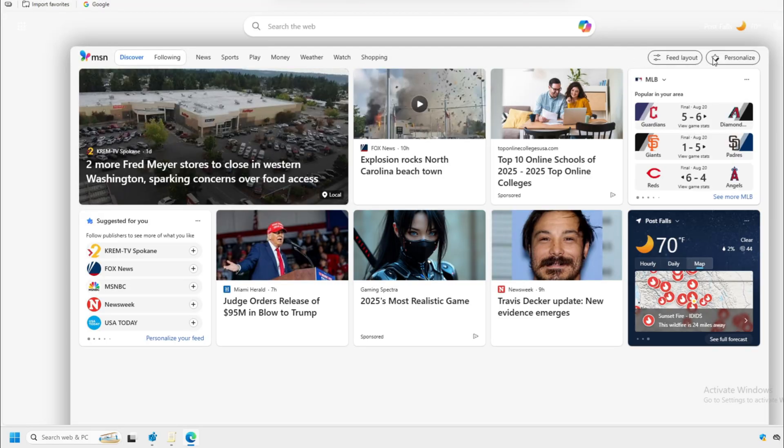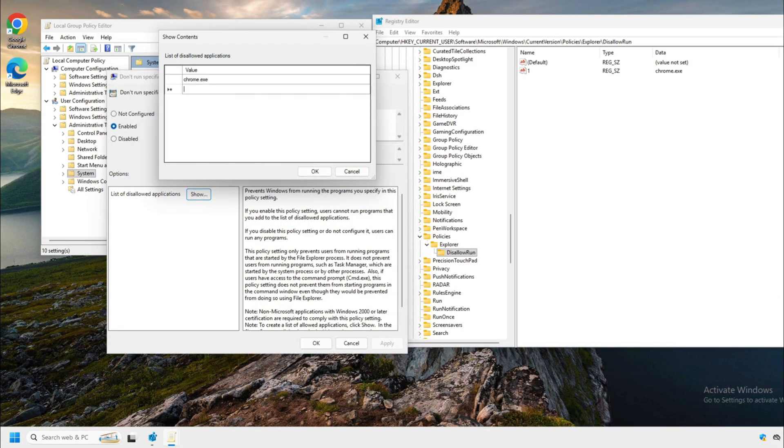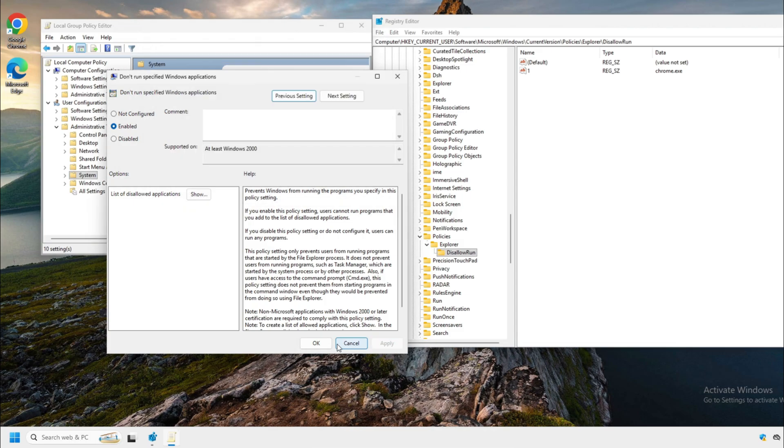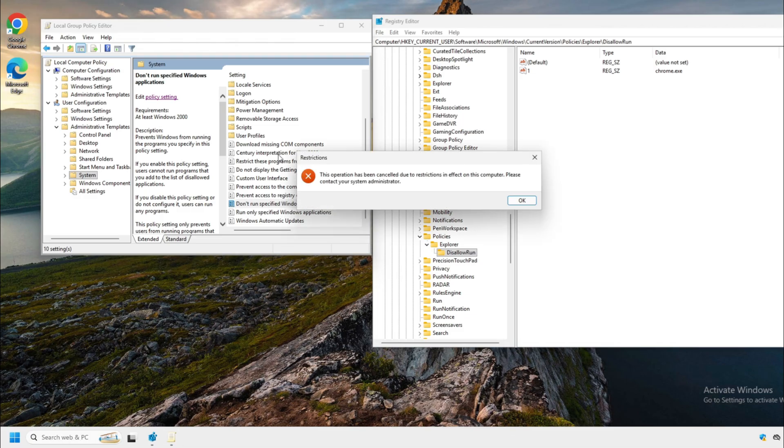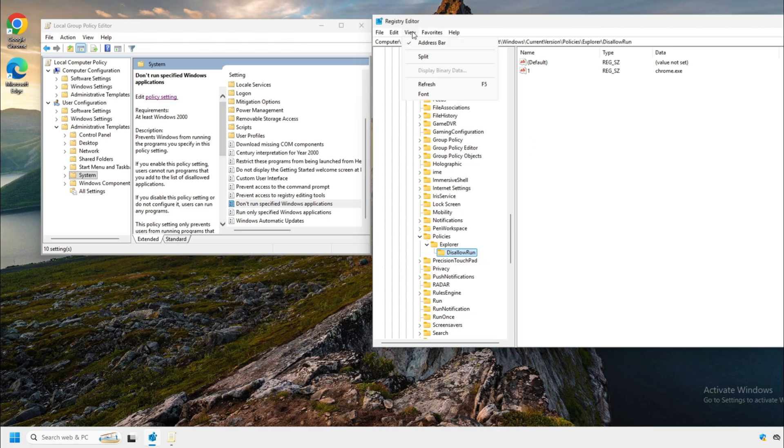So let's close out edge. Now, what we're going to do is we're going to add edge in the value in group policy. Now, this is for pro versions. So we're going to hit apply and OK. So now we can't open edge. What it's doing is it's writing it to the registry in the disallowrun folder or the key because if you go up here and go to view and go refresh, it shows up.